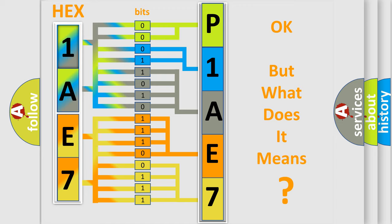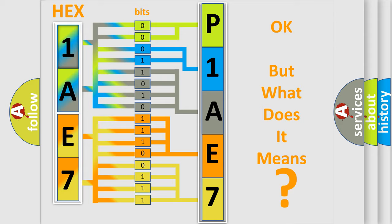The number itself does not make sense to us if we cannot assign information about what it actually expresses. So, what does the Diagnostic Trouble Code P1AE7 interpret specifically for Cadillac car manufacturers?